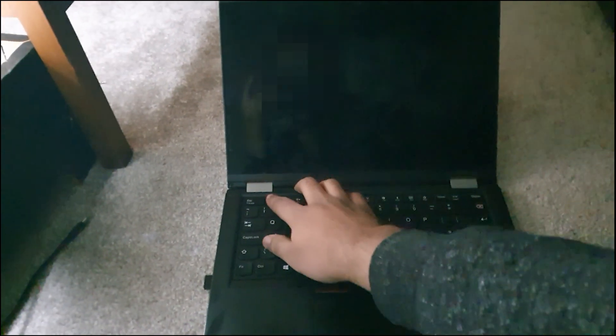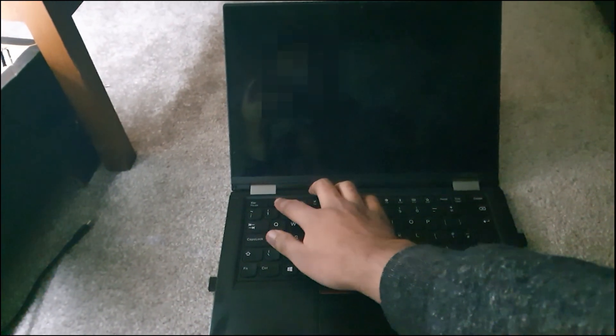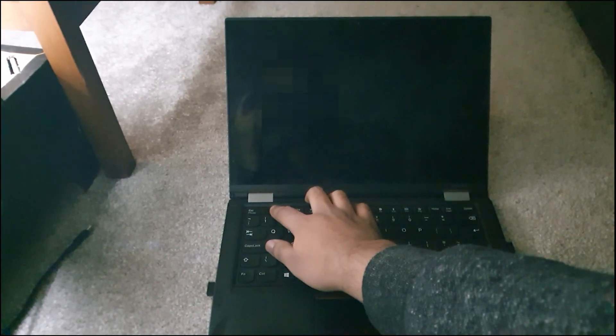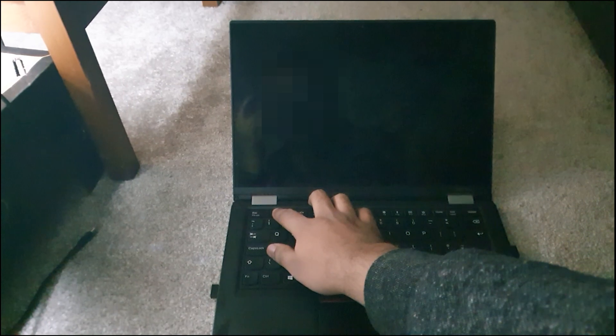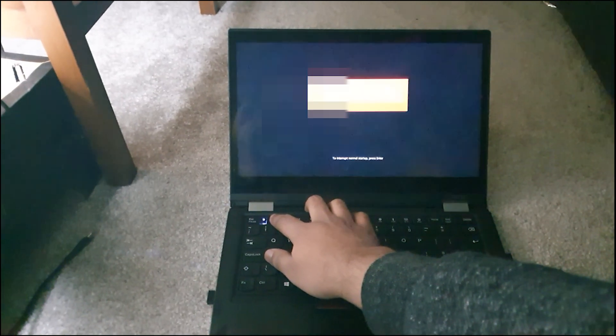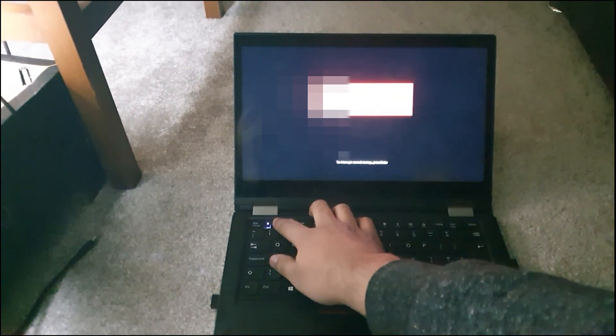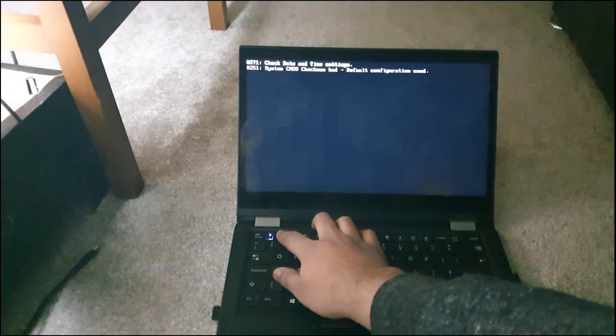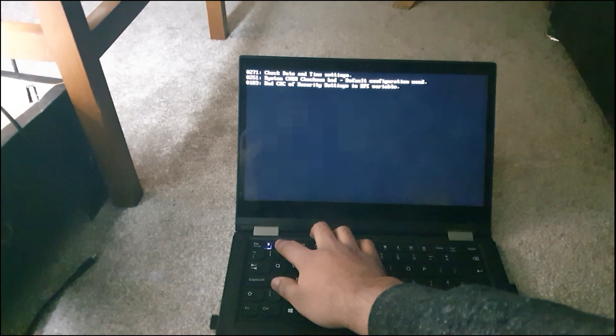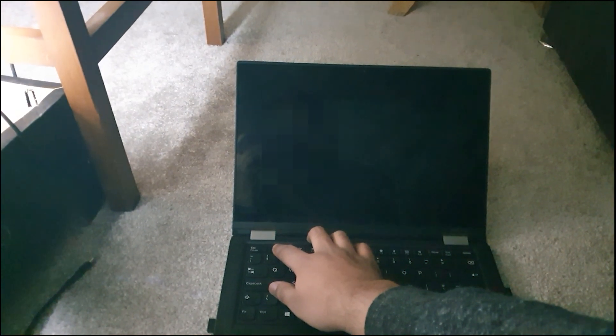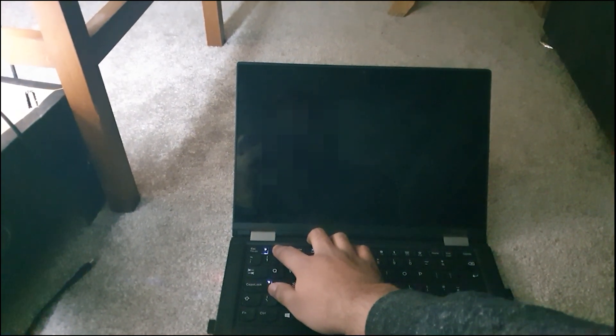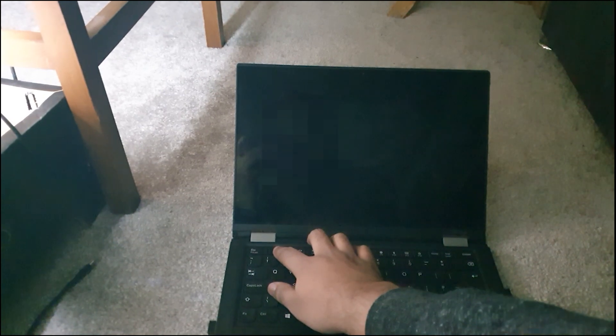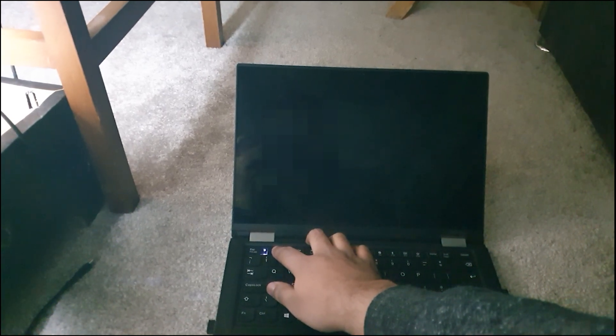After disconnecting the test clip and reconnecting both the internal battery and the CMOS battery, flip the laptop around and press the Power button. Once the Lenovo splash screen appears, press F1 repeatedly to load into the BIOS. If the BIOS was successfully unlocked, you should not be asked to enter the Supervisor password. It should take you straight into the BIOS screen.